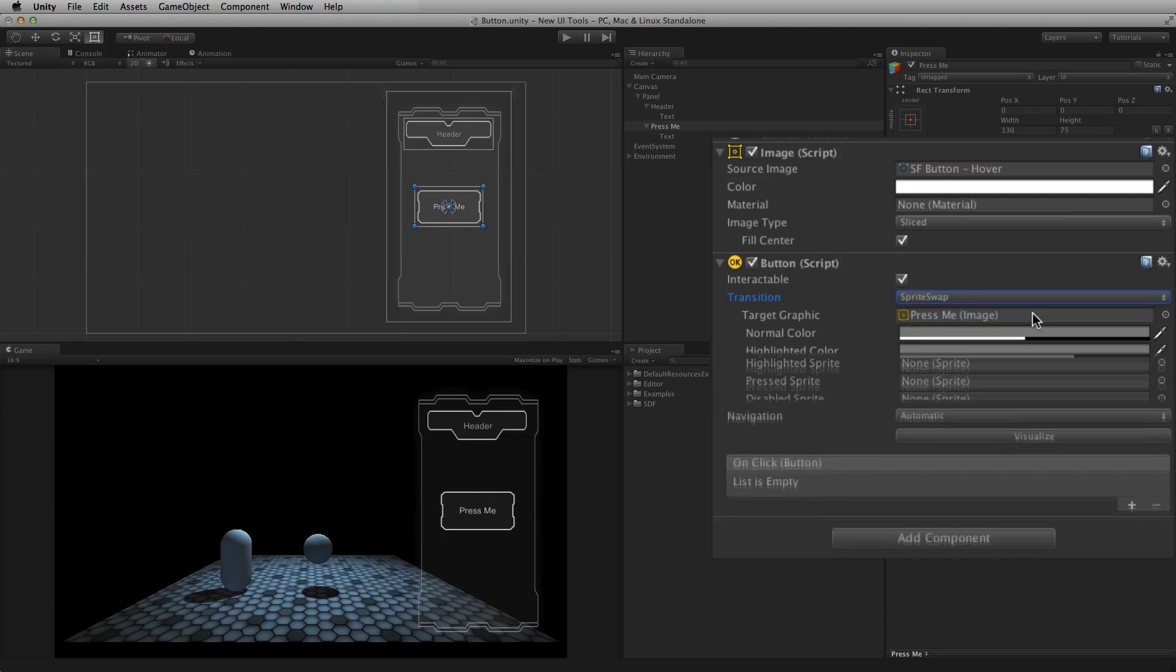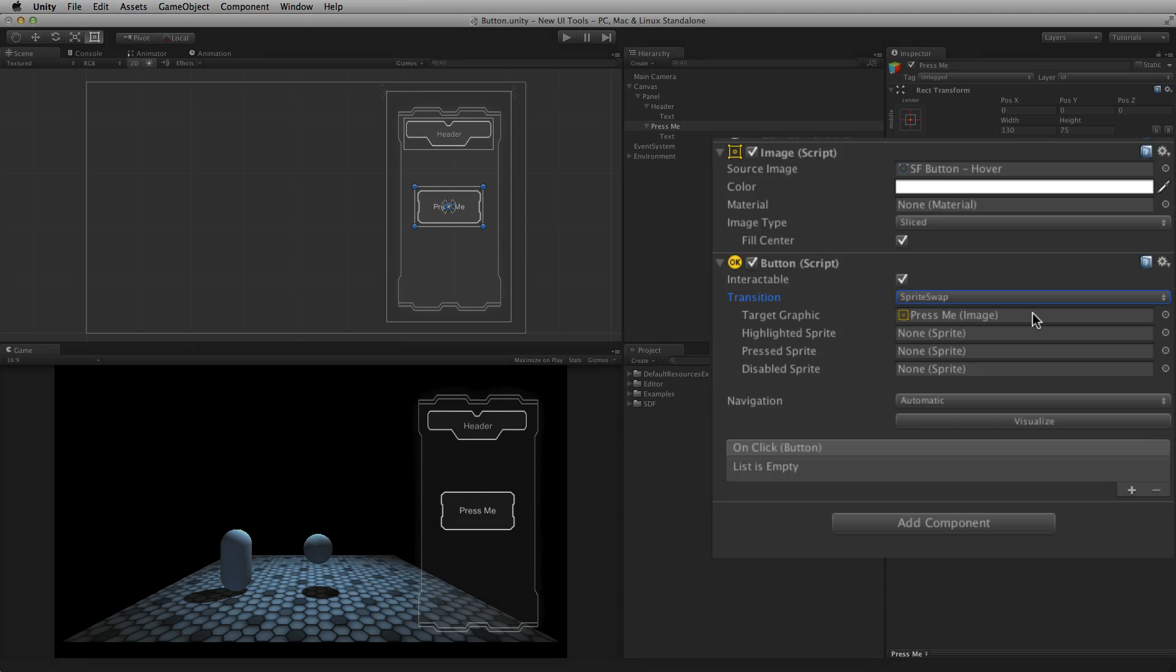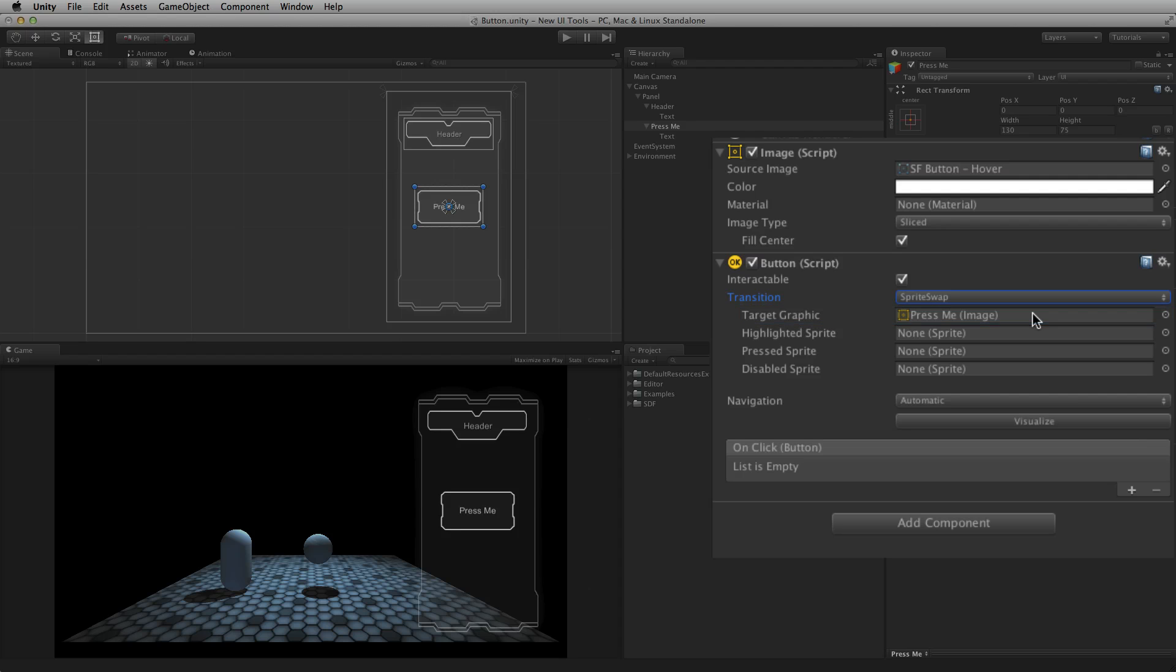Sprite Swap will use different sprite images for each state, and swaps them depending upon the state of the button. In this mode, a new graphical element is required for each state. Target Graphic is the image for the normal state. The highlighted, pressed and disabled sprites are references to the sprite images to be displayed for each state.